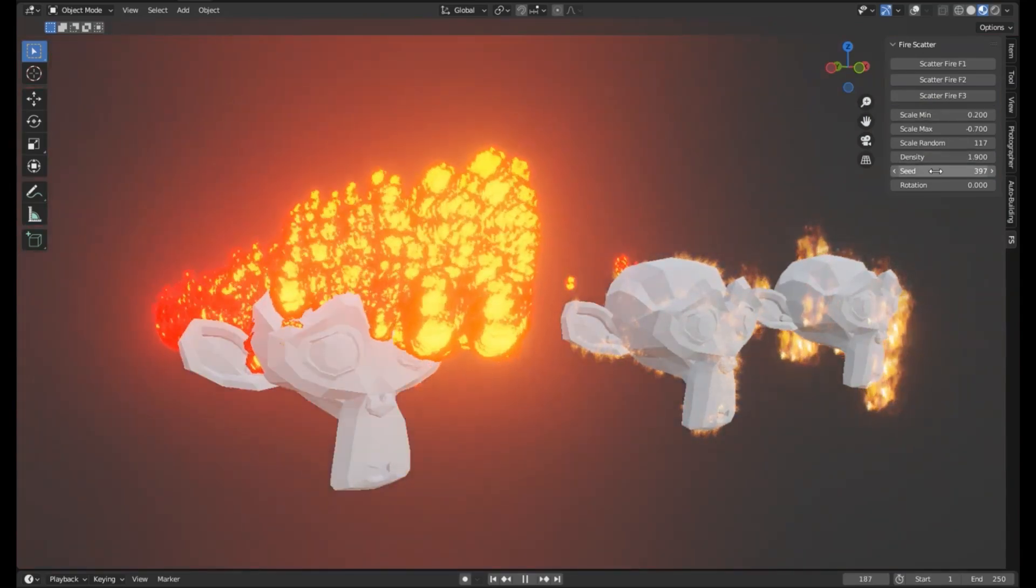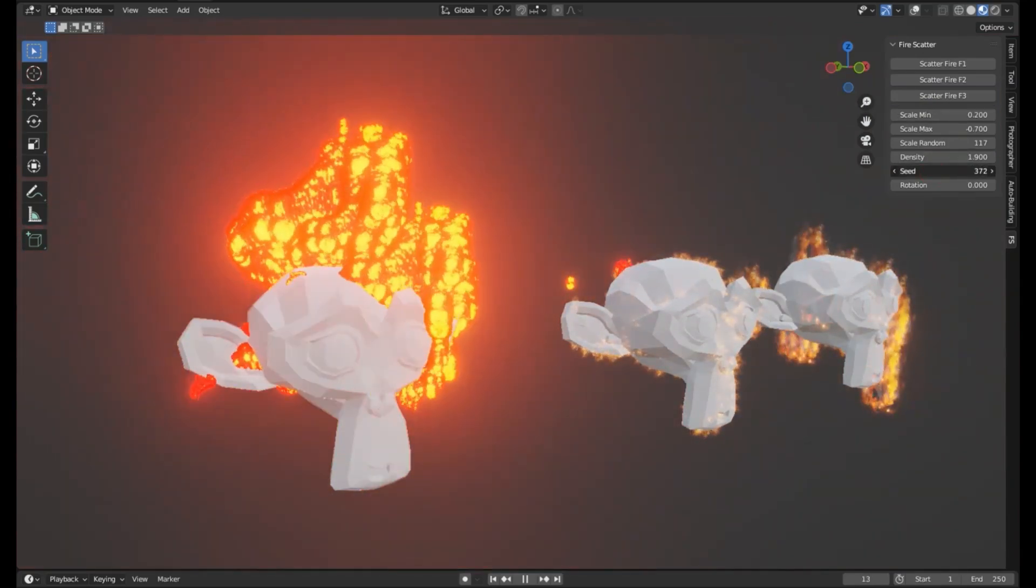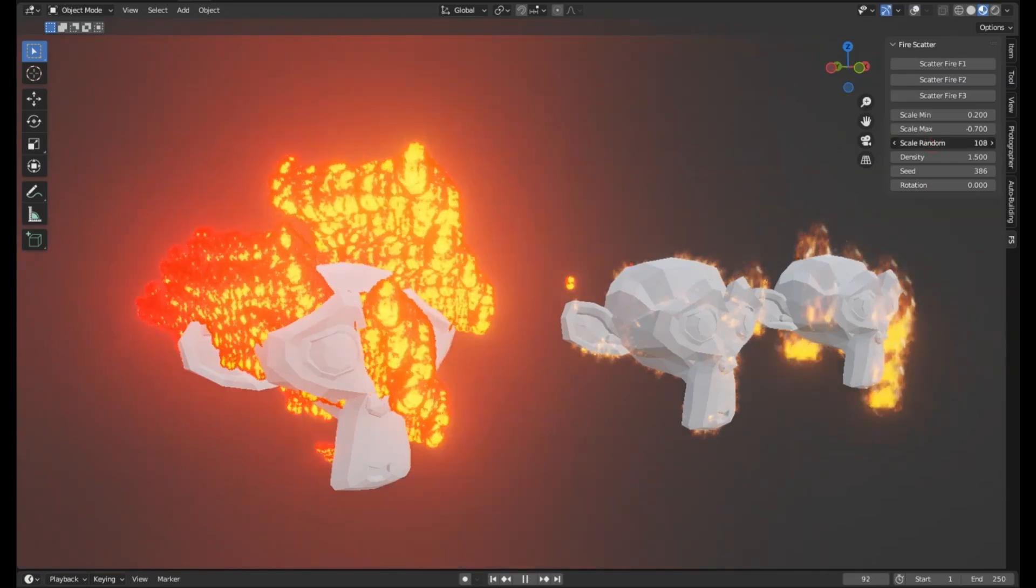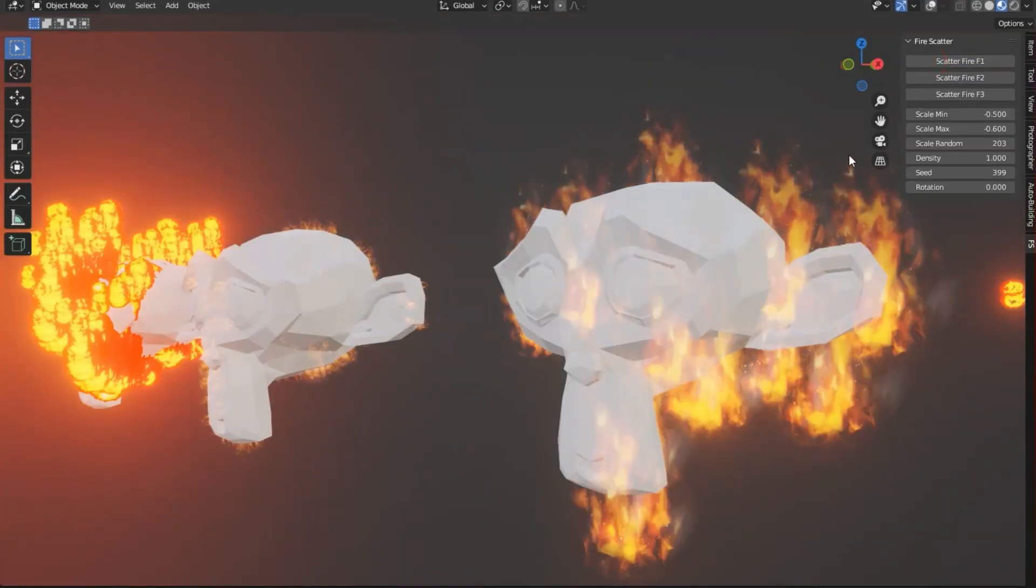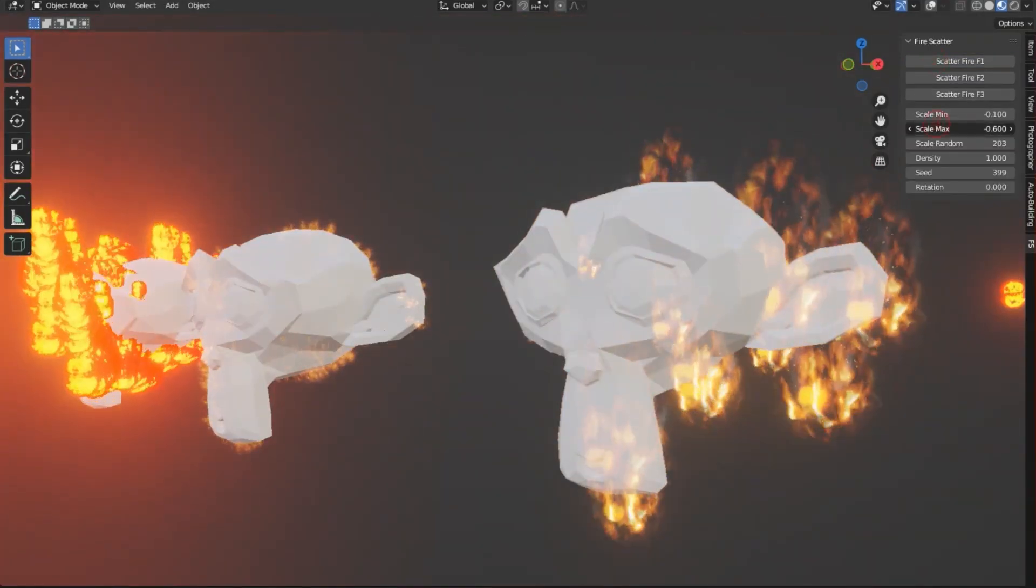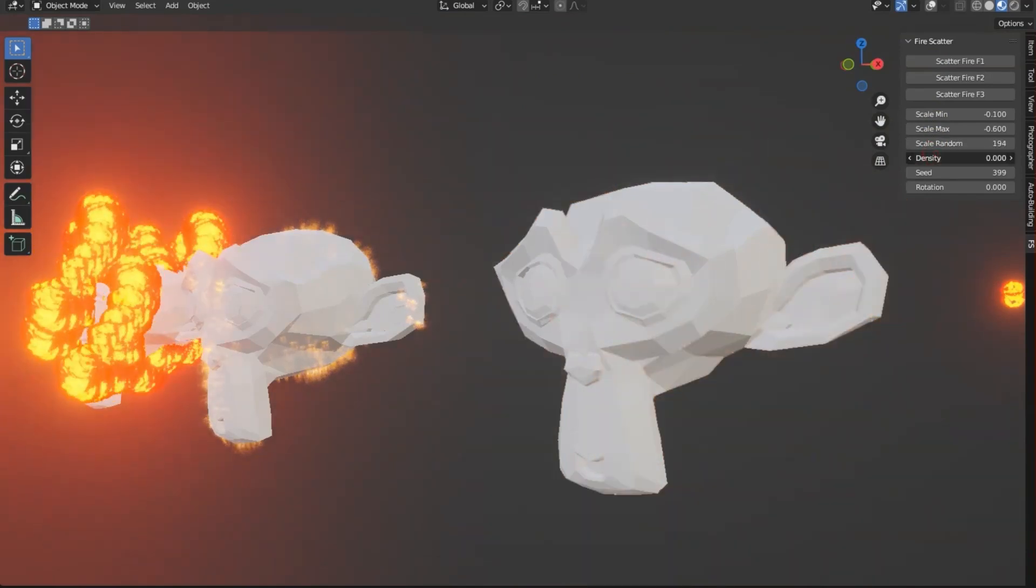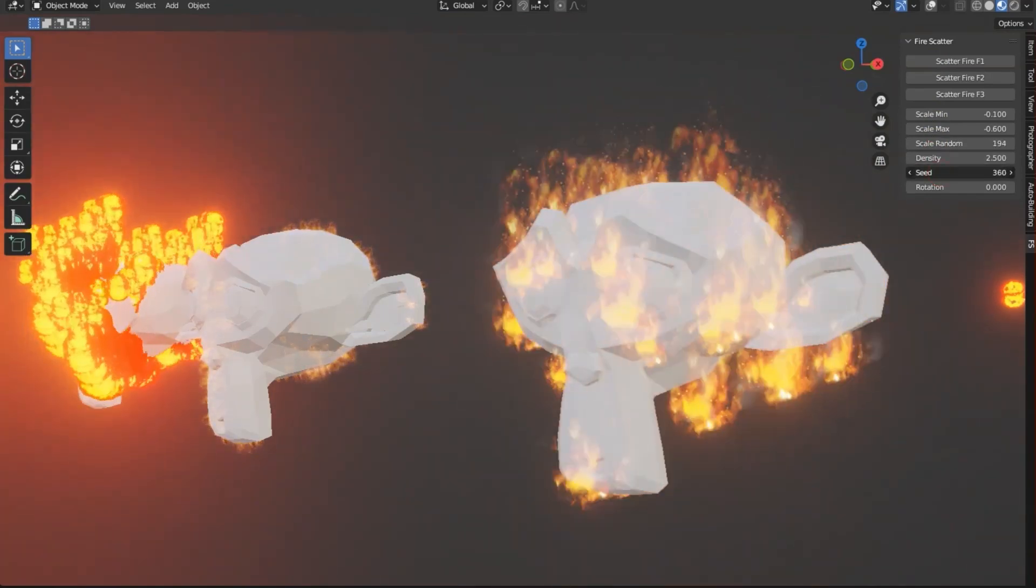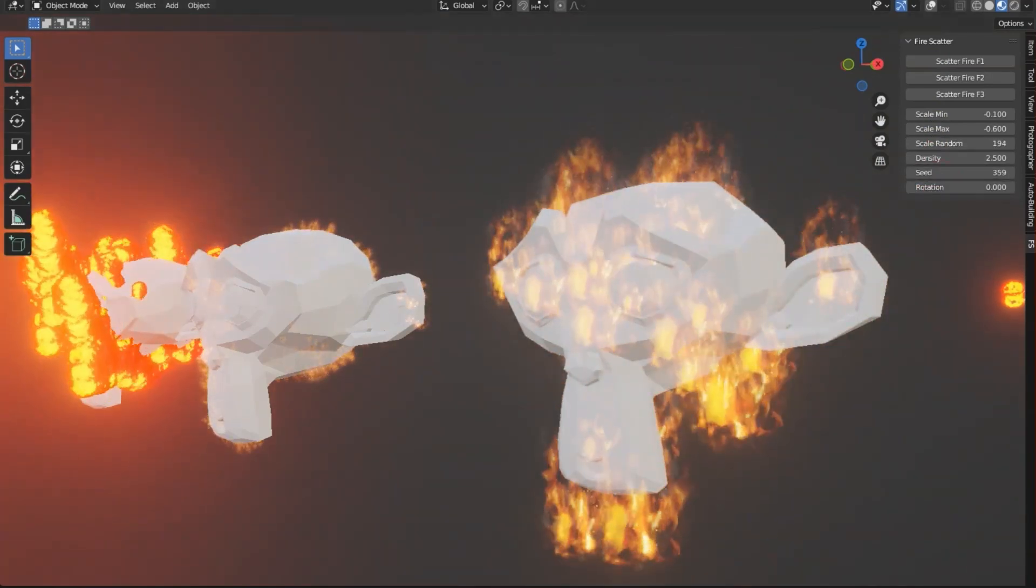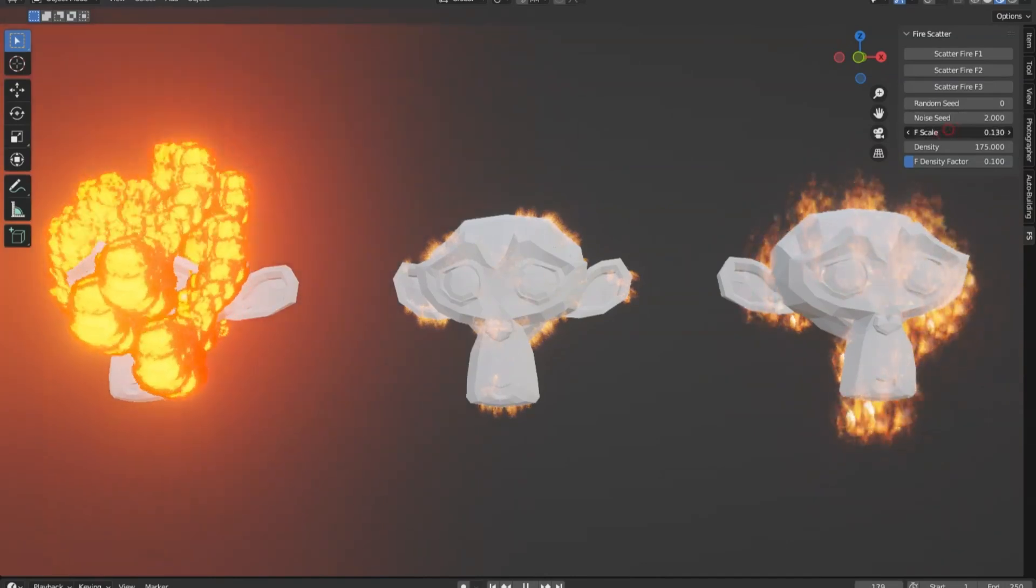Imagine this: you're working on a post-apocalyptic cinematic scene. There are charred buildings, smoky skies, and wait for it, scattered fire, flickering and dancing on the remnants of a once-thriving city. Sounds epic, right? But manually creating this effect could take hours, even days.